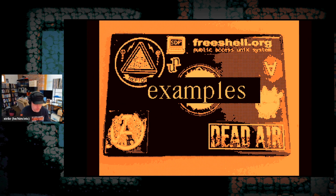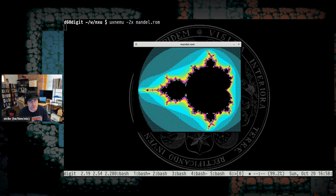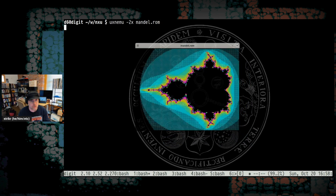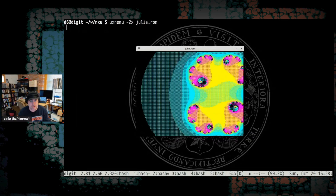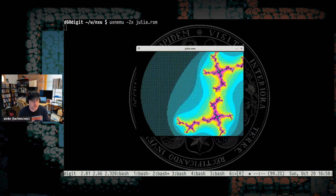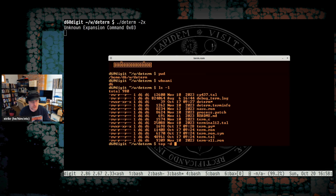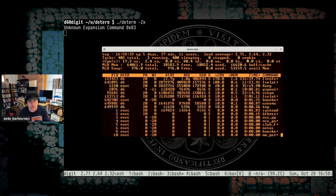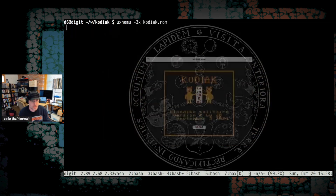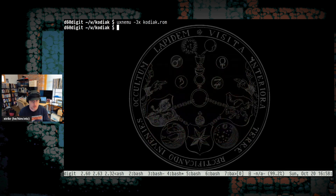Here are some examples of what UXN programs can look like. Here's that Mandelbrot set program — it's four colors, but dithered to create the illusion of more rainbow colors. With the Julia set, you can see it animating, moving the control point around. Here's the terminal emulator running locally, handling ANSI control characters correctly. And finally, here's the solitaire game — you can really move the cards around. It really exists.